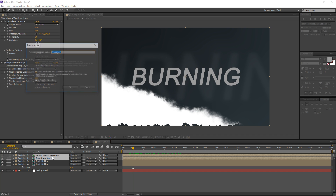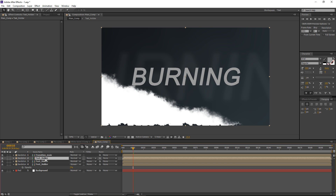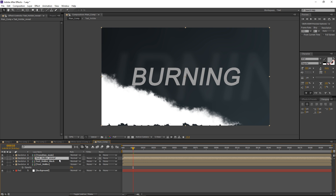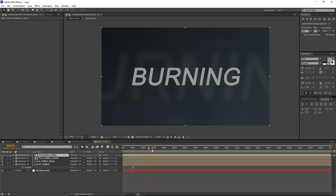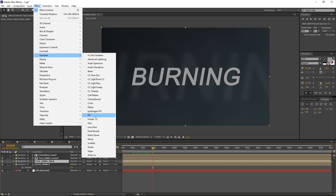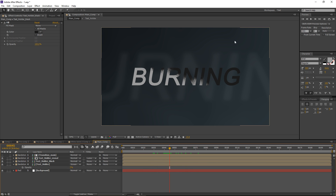I'll grab both of these layers and pre-compose them, renaming this to 'transition main'. I'll grab the second text holder layer, duplicate it, and rename the layers: one to 'holder reveal' and the one below to 'text holder black'. I'll set the text holder reveal layer to be Luma Matte for transition main — it will look at the transition layer and reveal itself based on the alpha information. For the text holder black layer, I'll go to Generate, Fill, and set the fill color to almost 100% black. Now we're getting this nice effect.